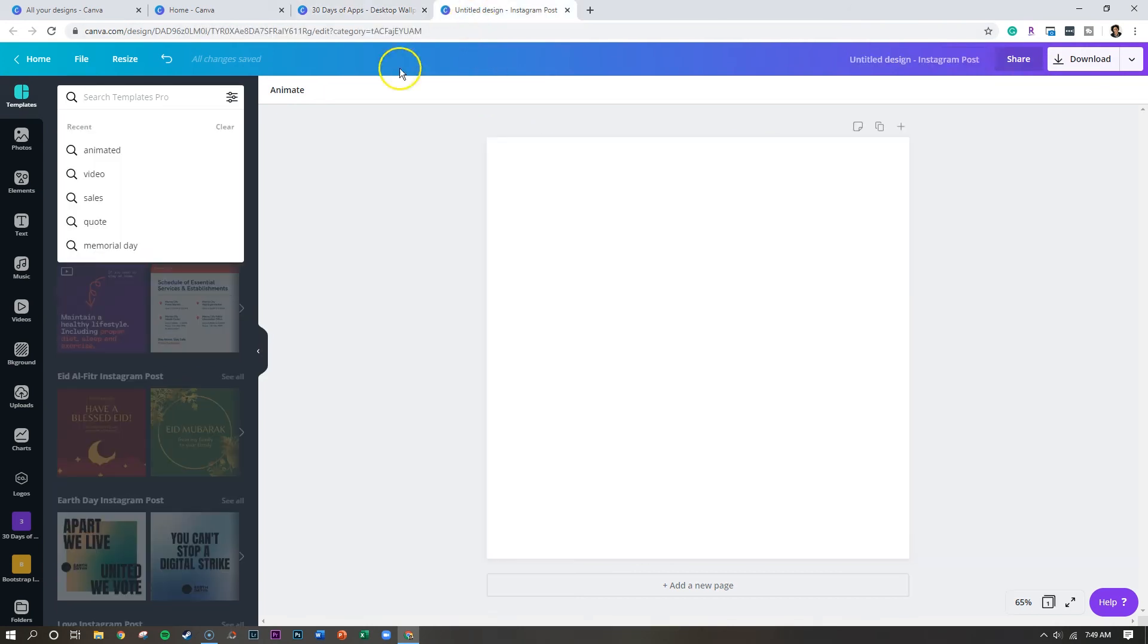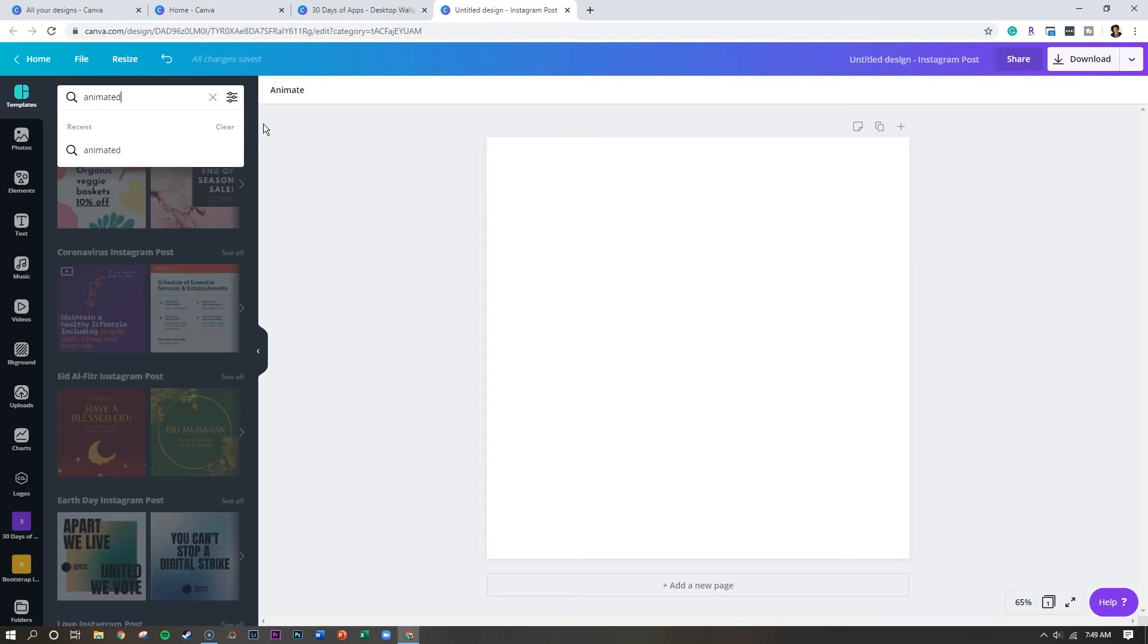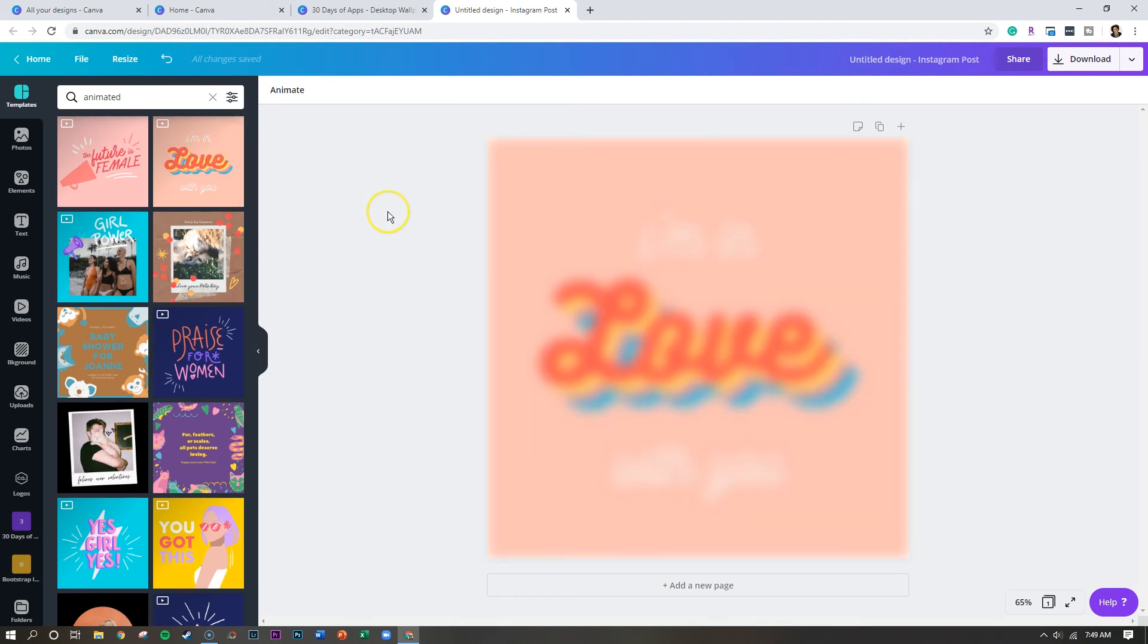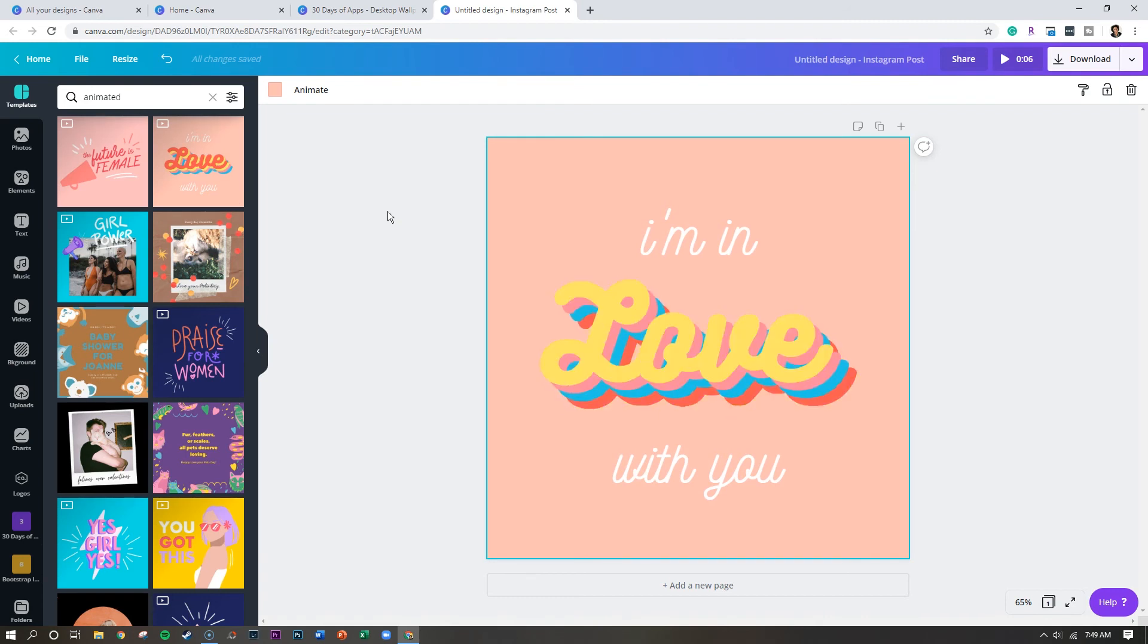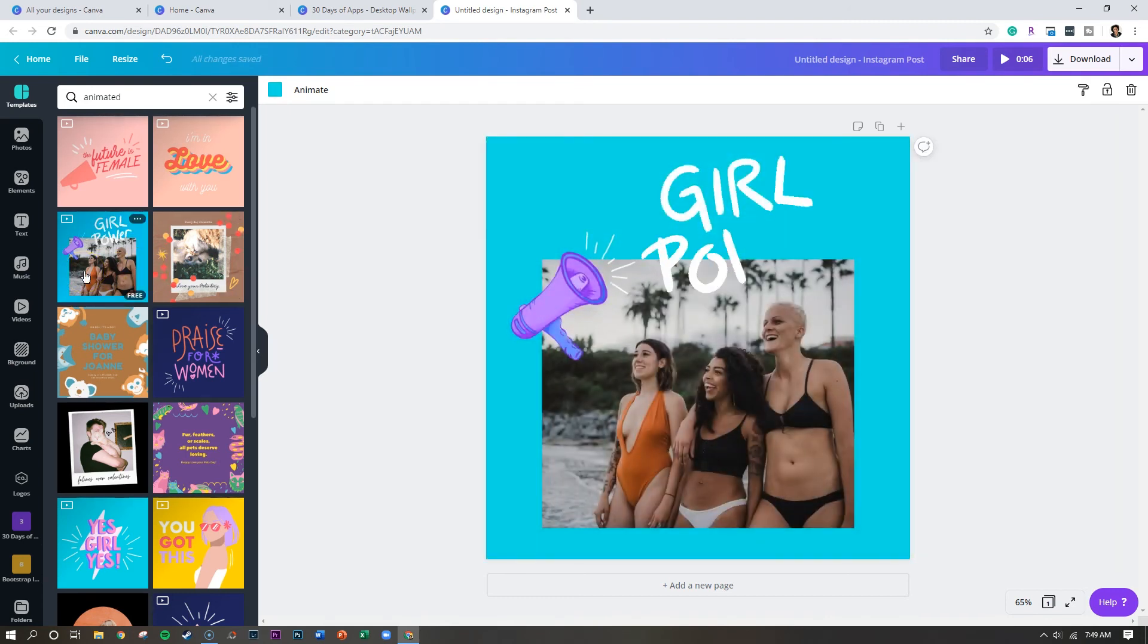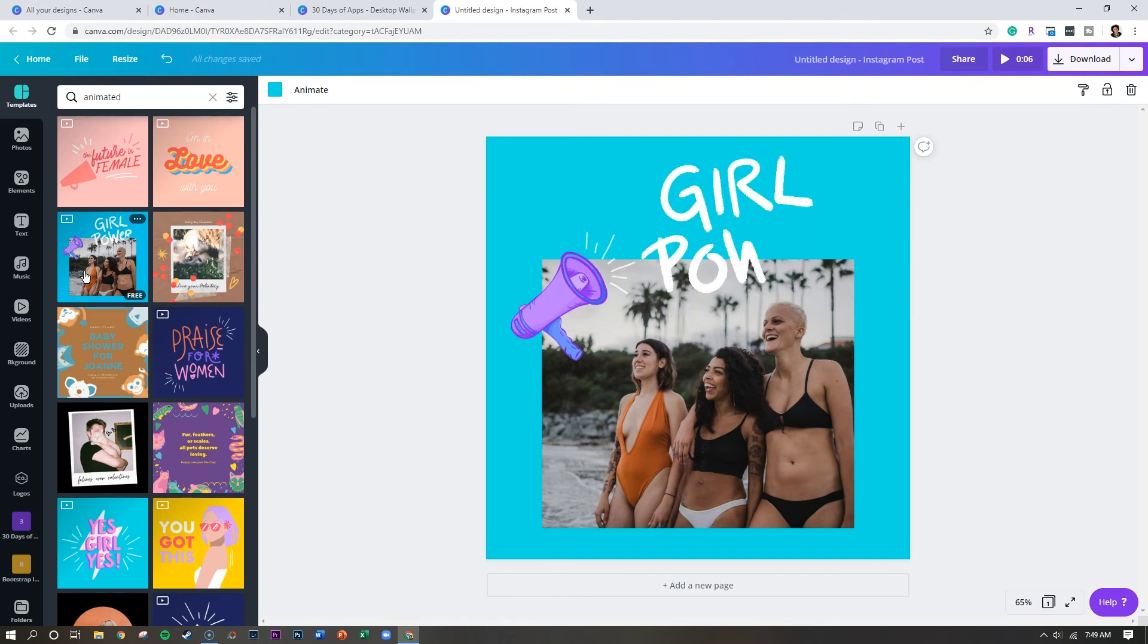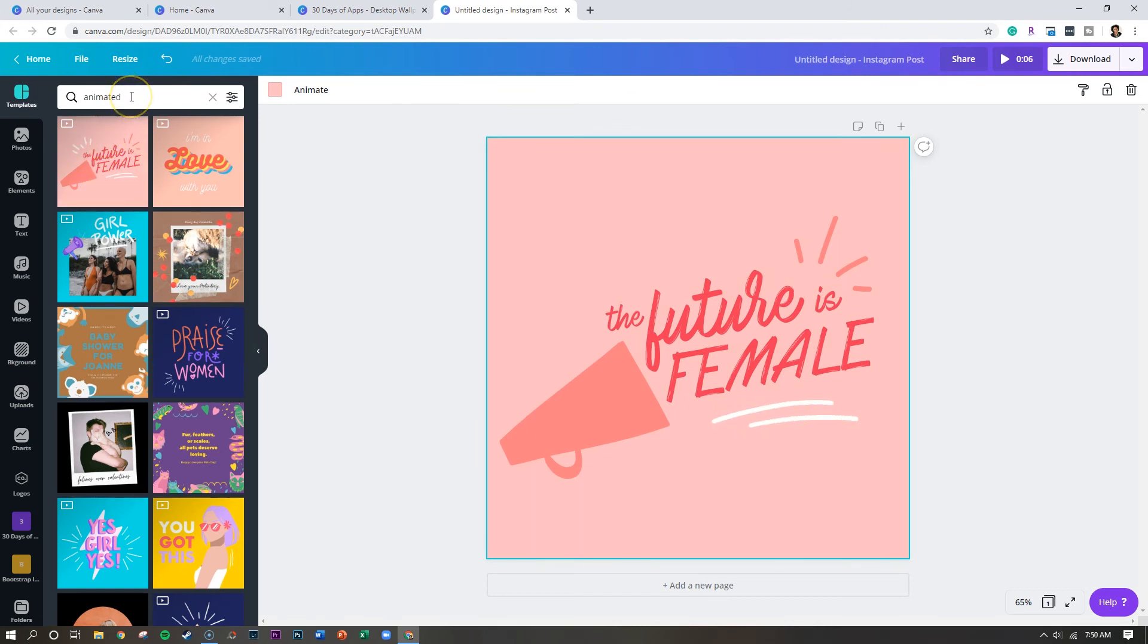Now, if I go to Instagram, what you can also do is you can simply type in animated in the search bar. And that is going to pull up some of the animated Instagram templates. So again, it will export it as a video. But this is a fun way for you to make your Instagram posts more engaging. And so if you've never tried that before, simply type in animated once you have selected an Instagram post, and now you can easily create an animation.